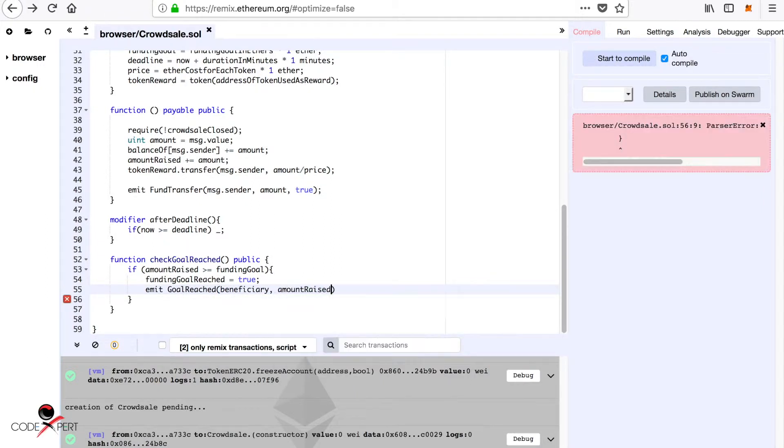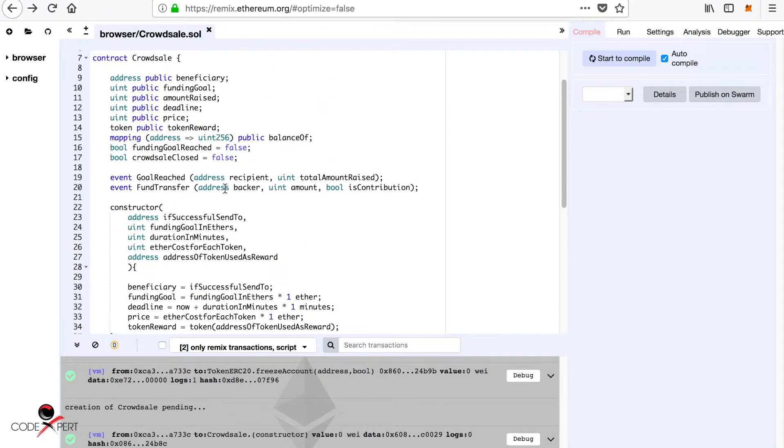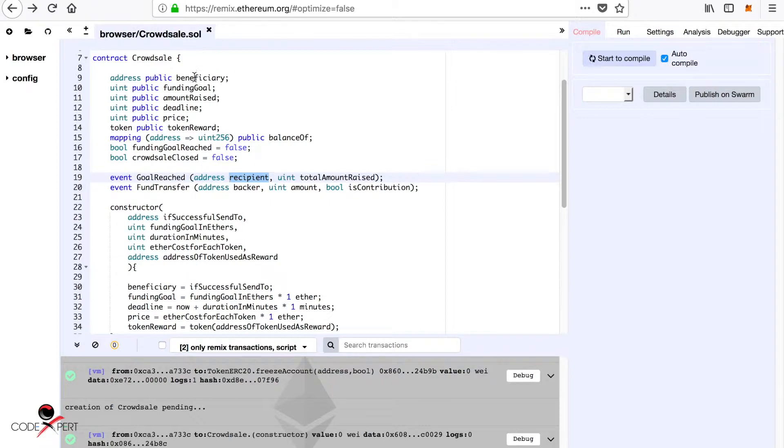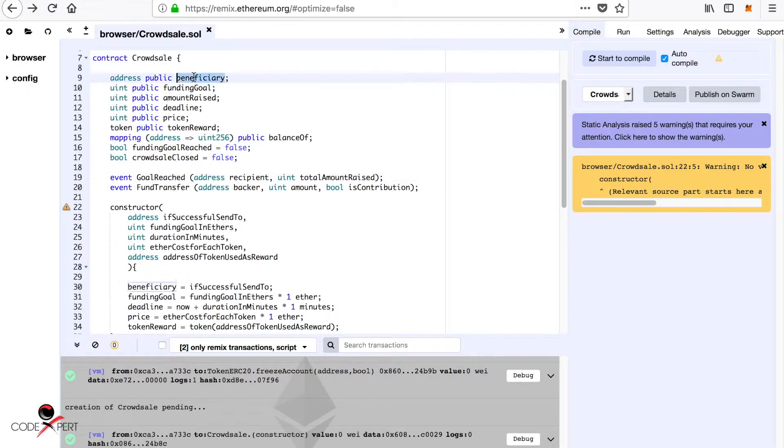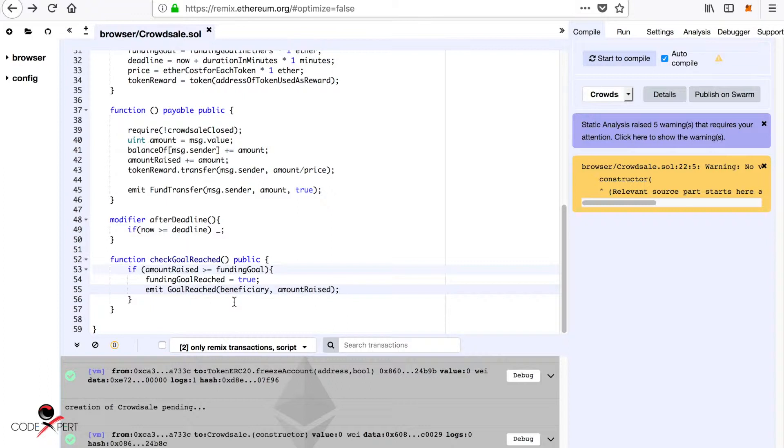We have two parameters here. One is recipient, which is the beneficiary who gets all of the money, and another is the total amount raised, which is amount raised.